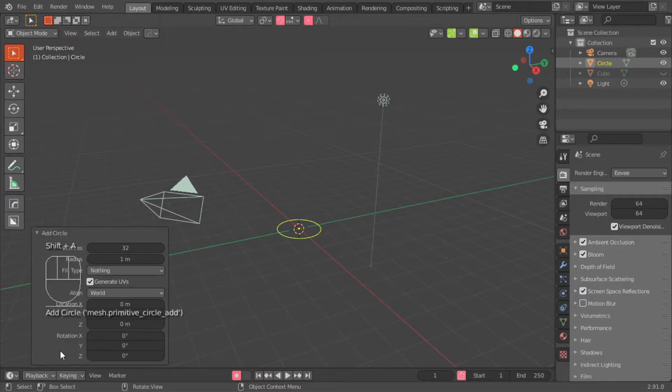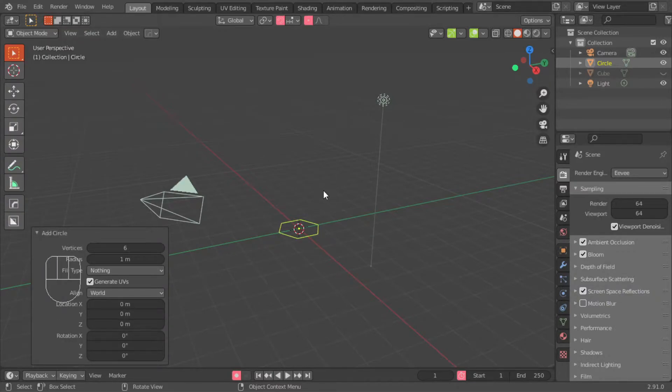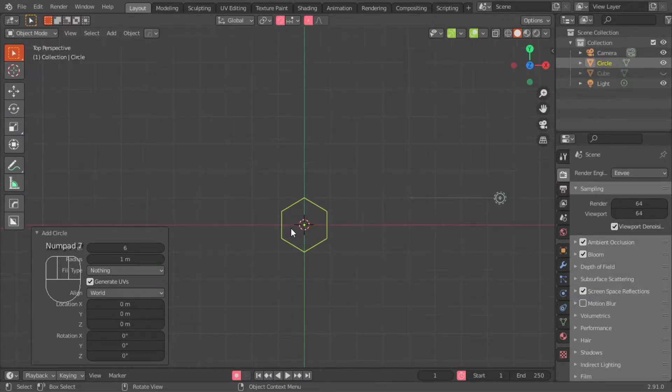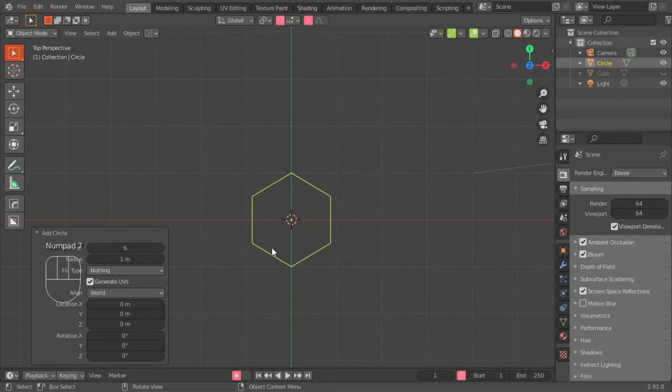Under the circle settings, you change that 32 to a 6V, giving us our hexagon.